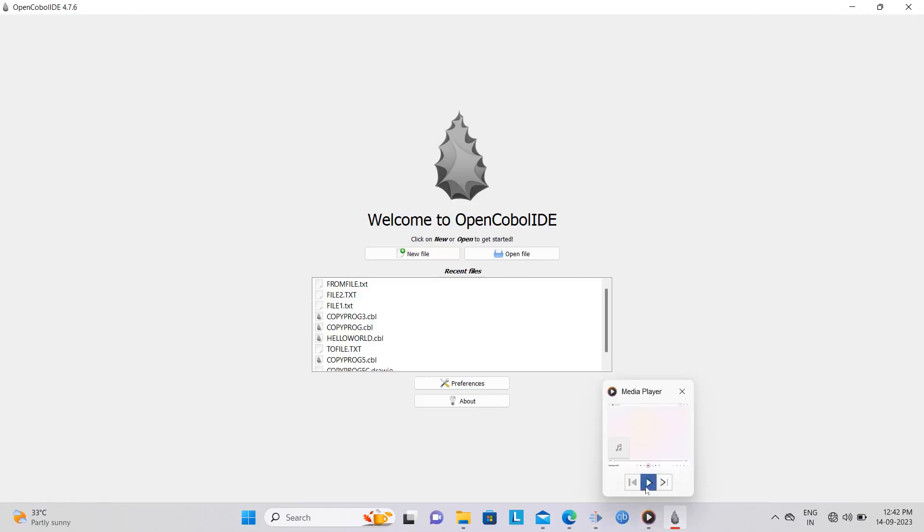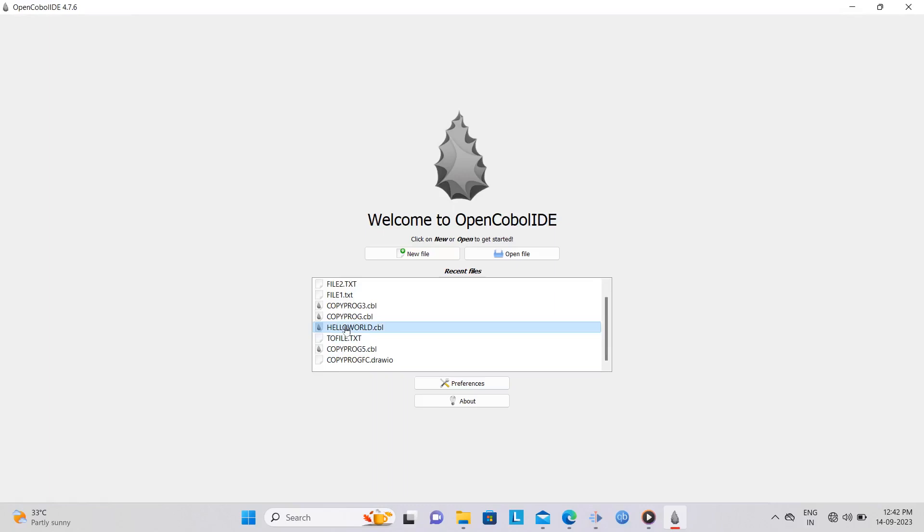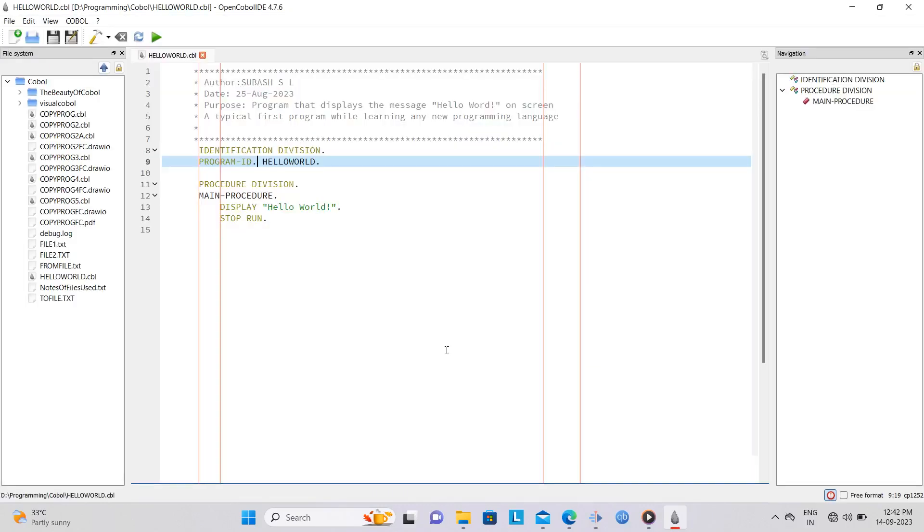Here's a quick look at the Open COBOL IDE before we get into our next COBOL program. The Open COBOL IDE provides a simple yet efficient dashboard to access your programs.